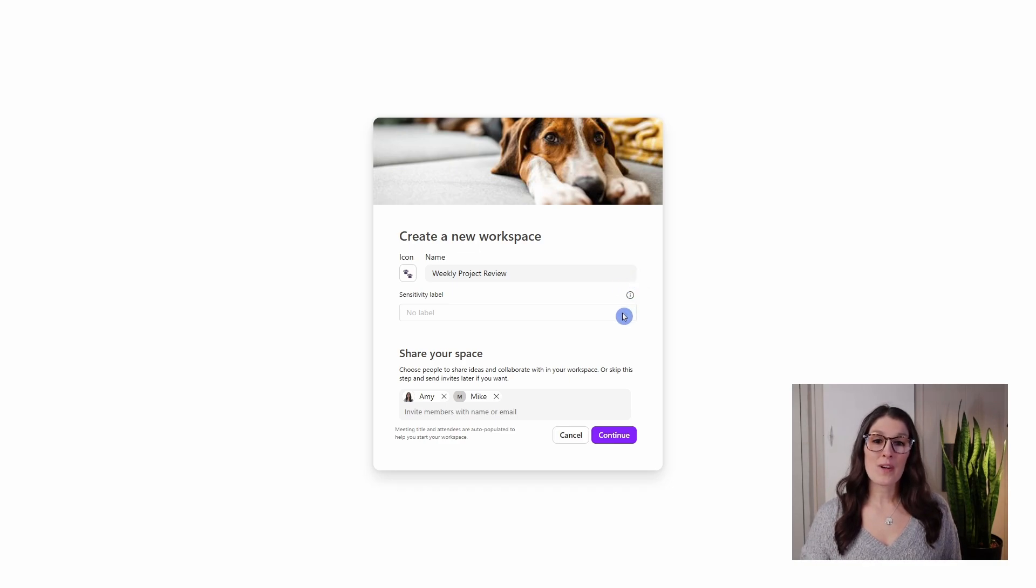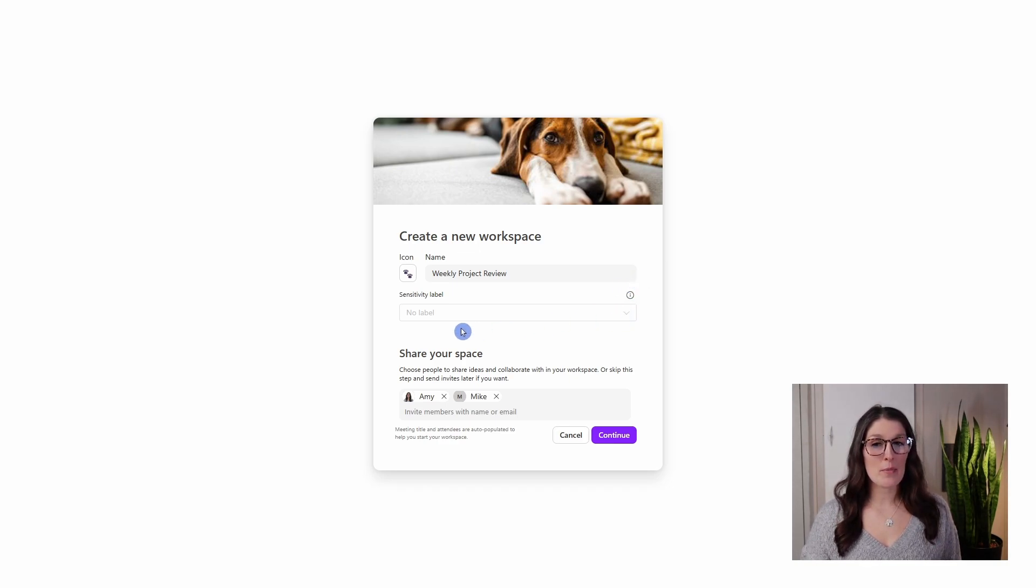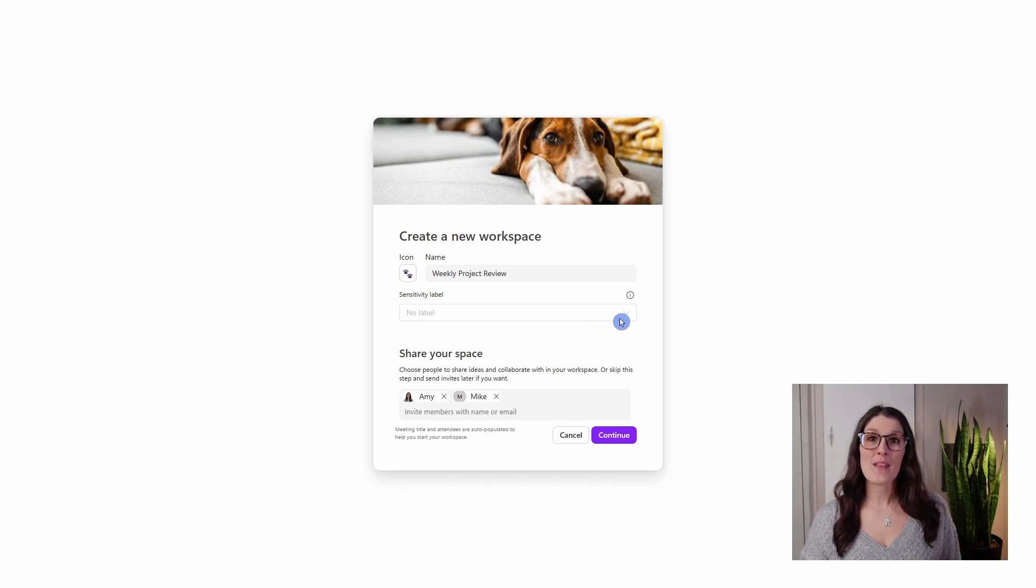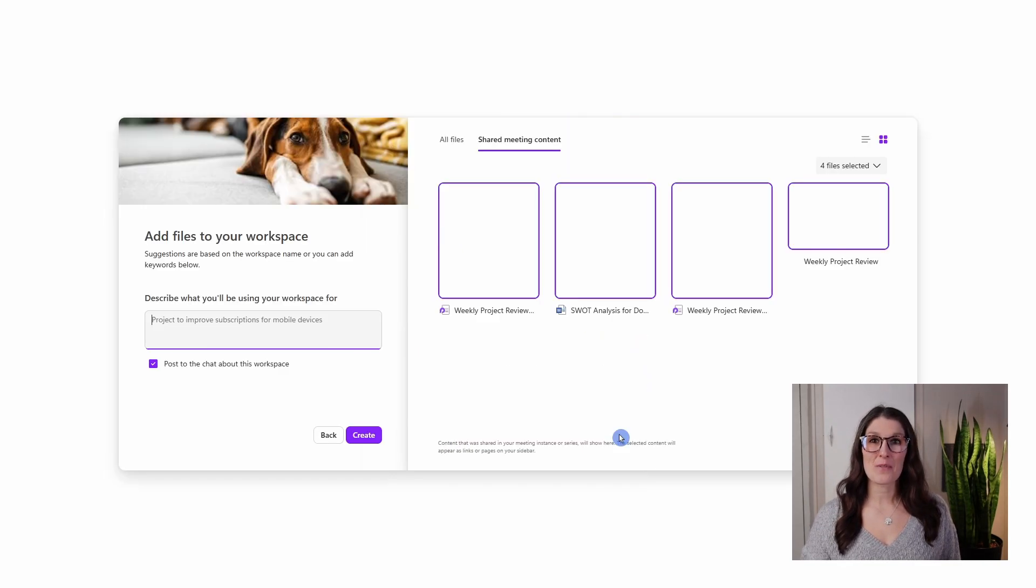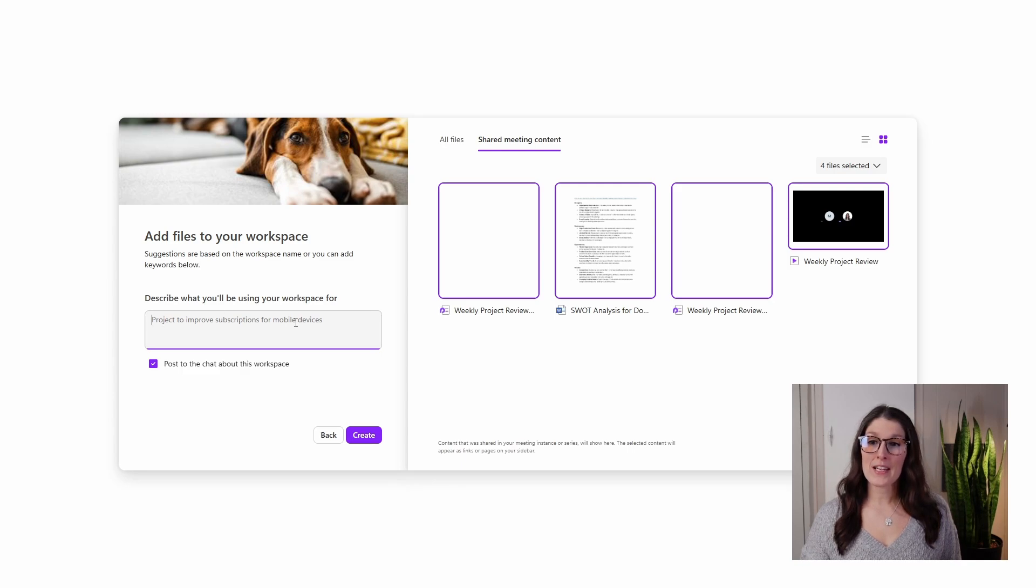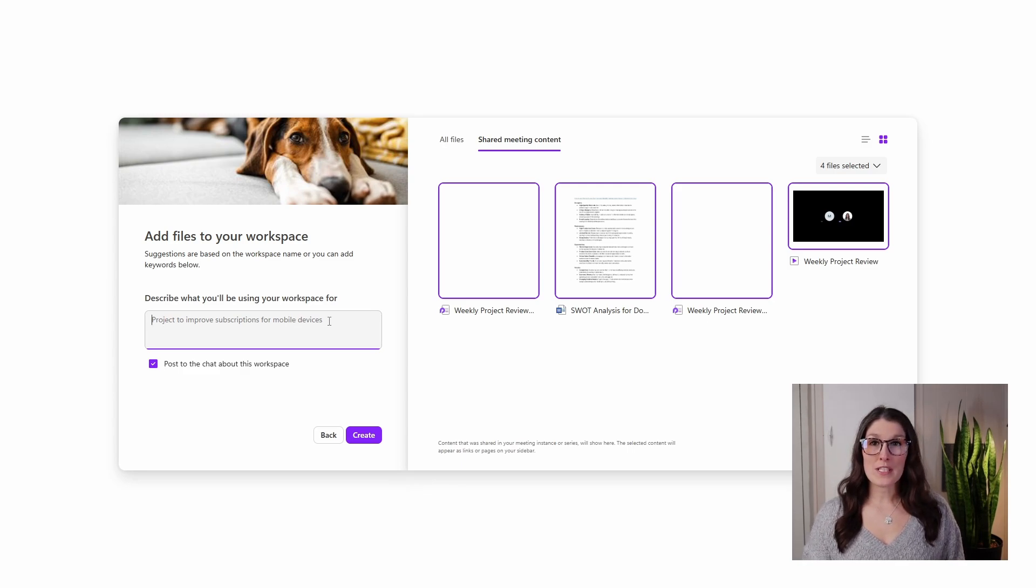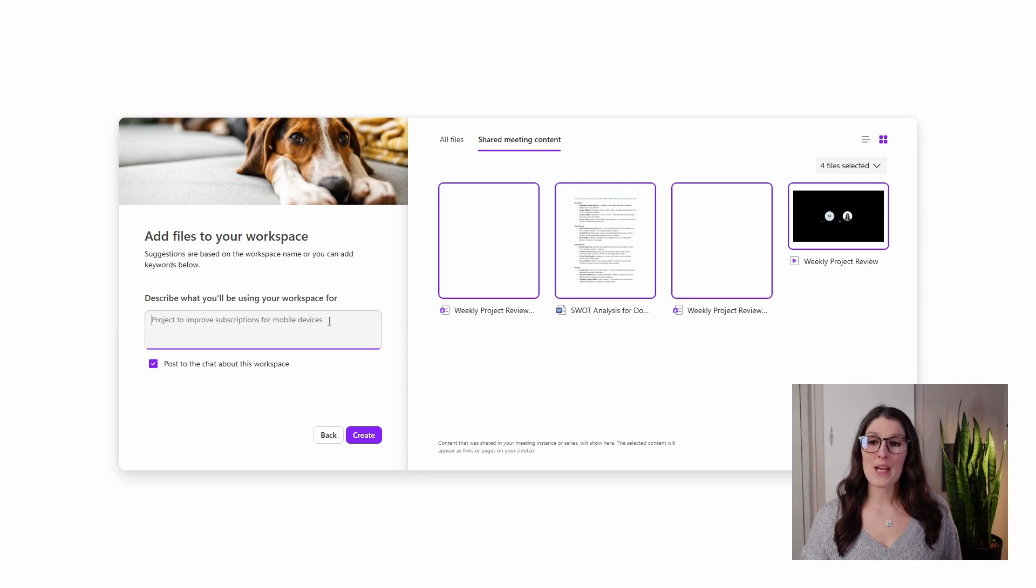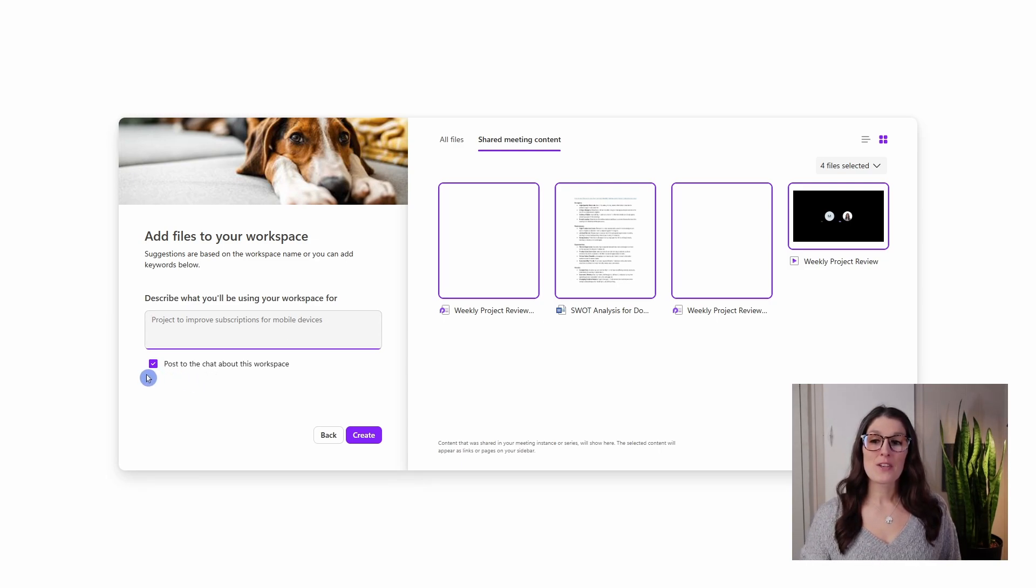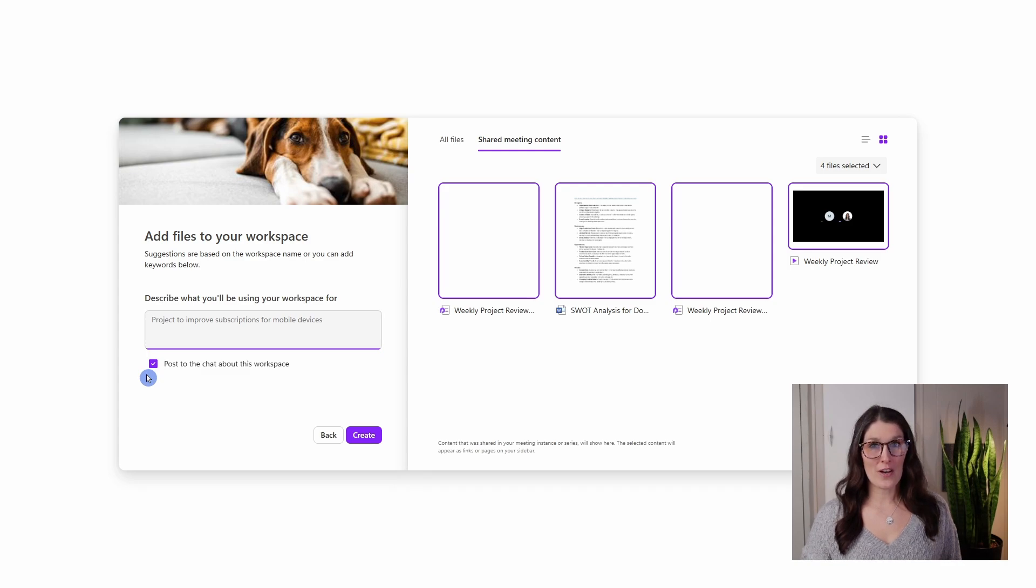Now, if your organization uses sensitivity labels, I would also recommend updating this accordingly. Otherwise we can continue on. In this next area, we can add a description, so you could add some additional details about this meeting and the workspace. And I would also recommend keeping this post to chat about this workspace toggled on.